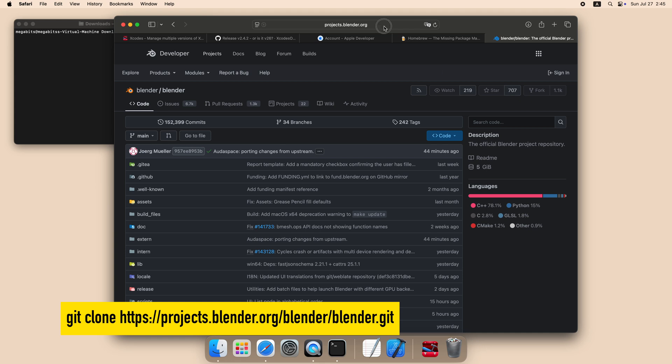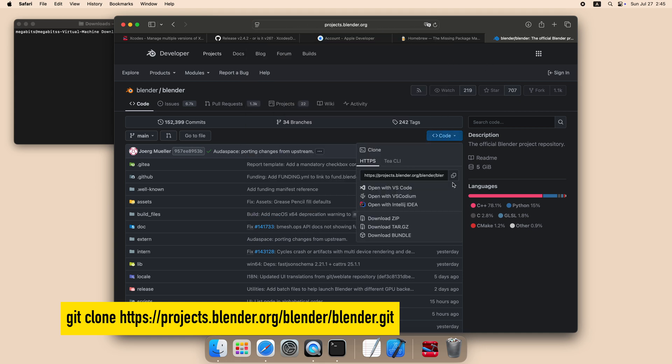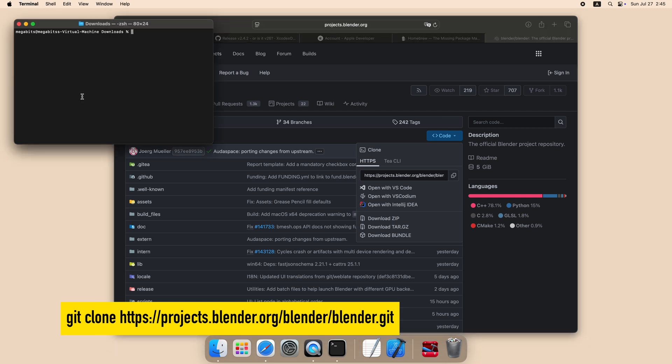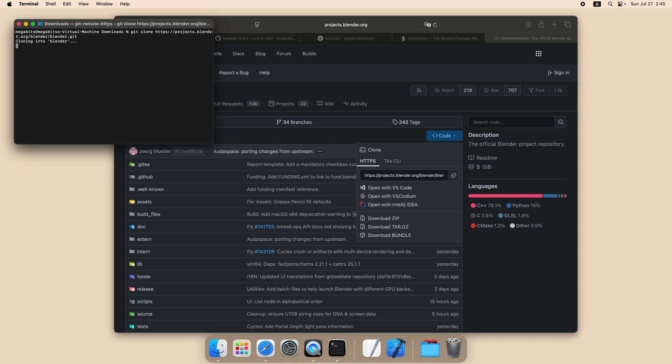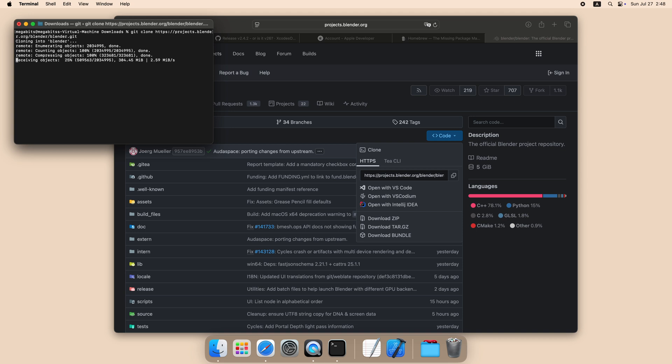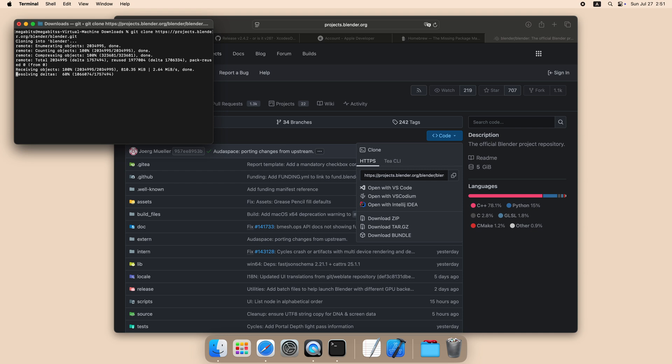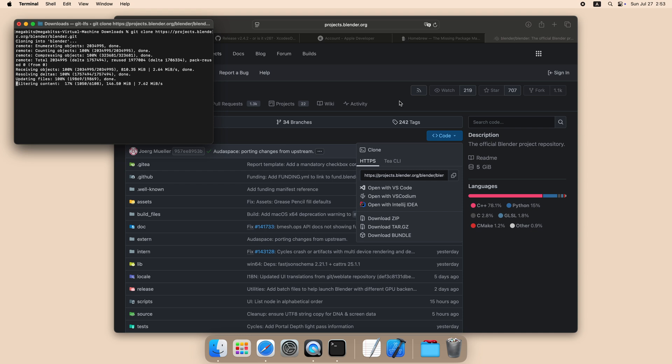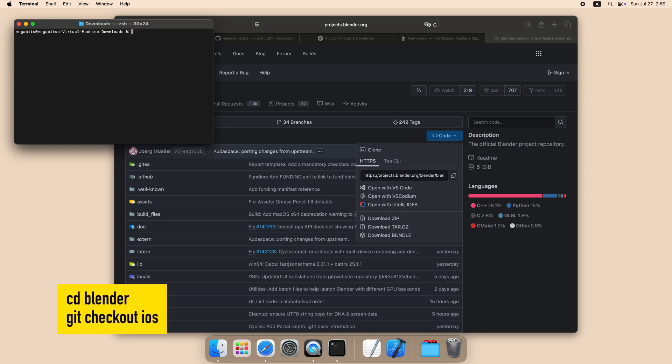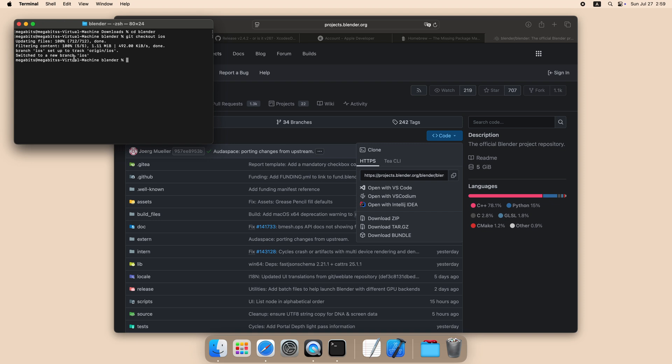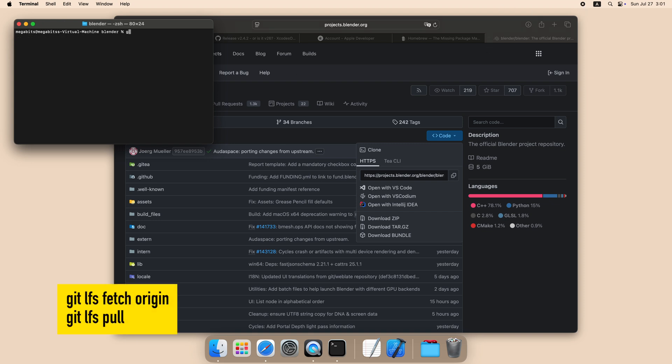Now we can finally start to build Blender. Go and clone the official GitHub repository. Please don't use the GitHub mirror since it lacks some files we need from LFS. Now go to the Blender folder and check out iOS branch. Now refresh the LFS again to make sure all the files are downloaded.